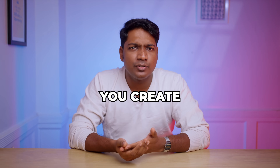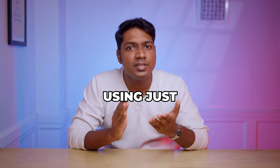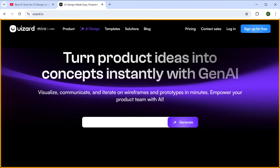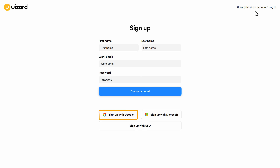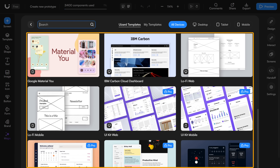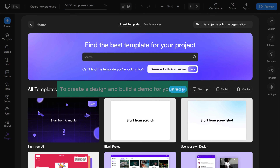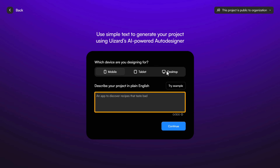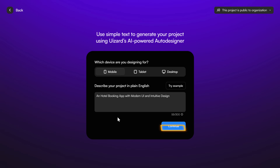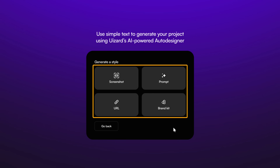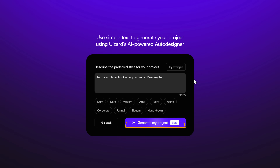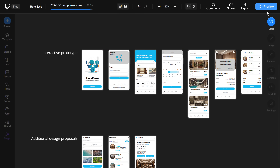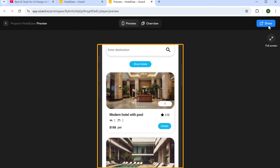So far we've seen two tools — one for designing layouts, another for creating interactive demos to test them. The next tool on the list is Uizard. This tool helps you create both UI designs and an interactive prototype using just a single prompt, making the whole process quick and easy. Just click the link in the description and it'll take you to this page. Here you'll find plenty of templates to choose from, or you can build your own design from scratch. To create a design and build a demo for your app, just click generate with Autodesigner. Describe the kind of app or website you want to design in simple words, click continue, describe the style you want to use, click generate my project, and it'll generate a design along with the interactive demo. To preview it, just click here, and just like that, we've easily created a design and an interactive demo in no time.